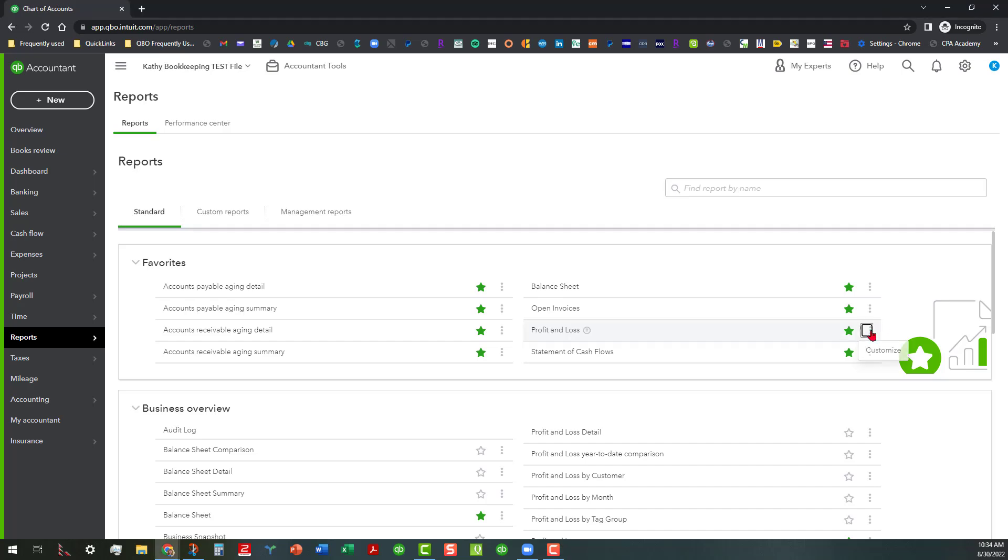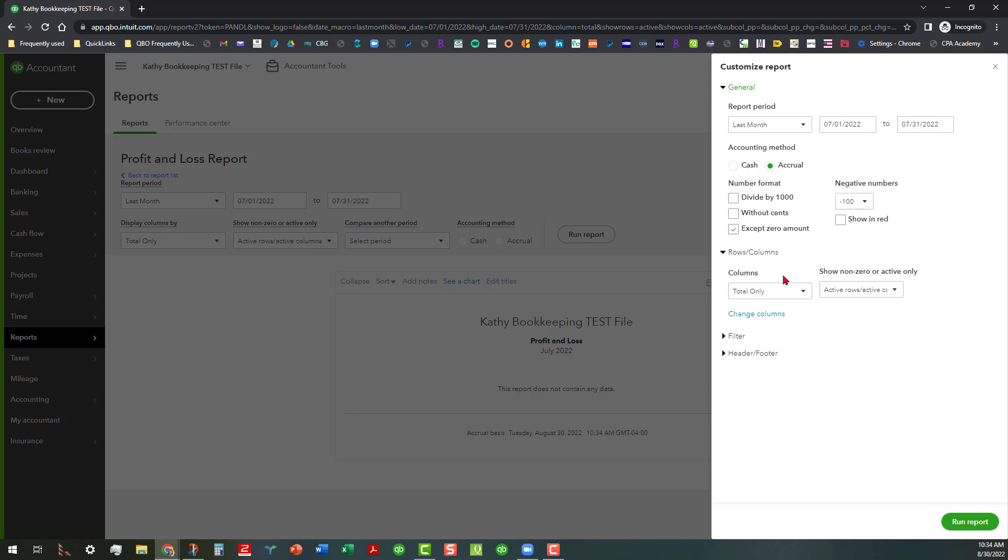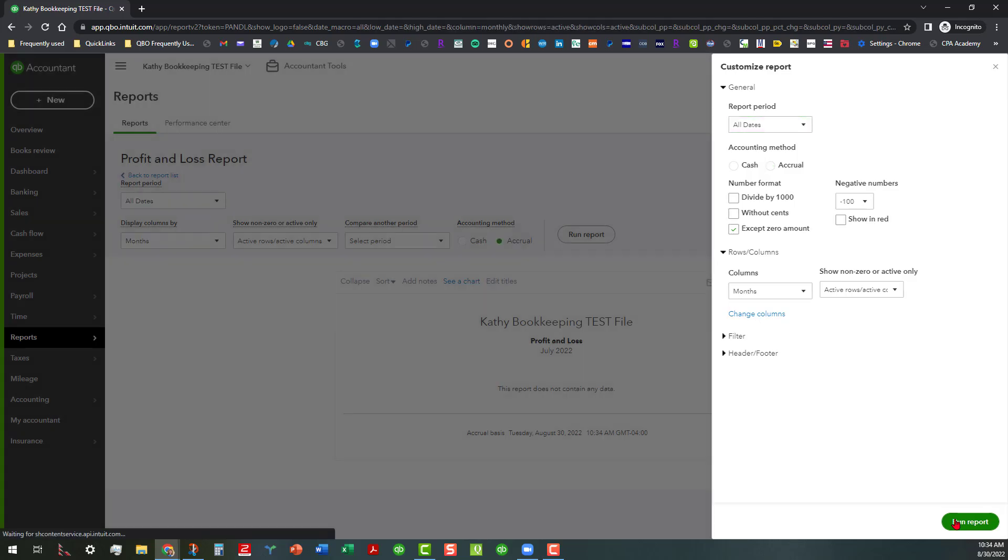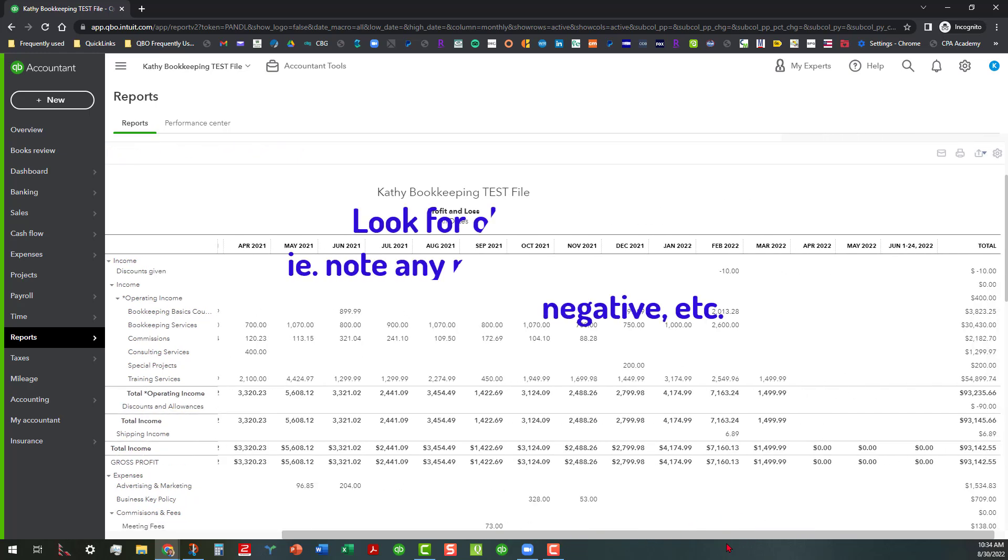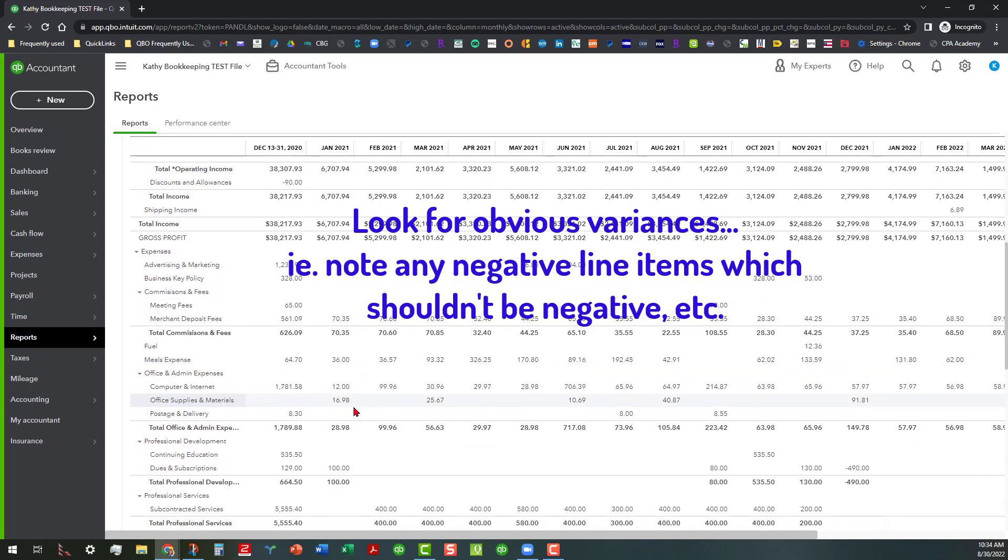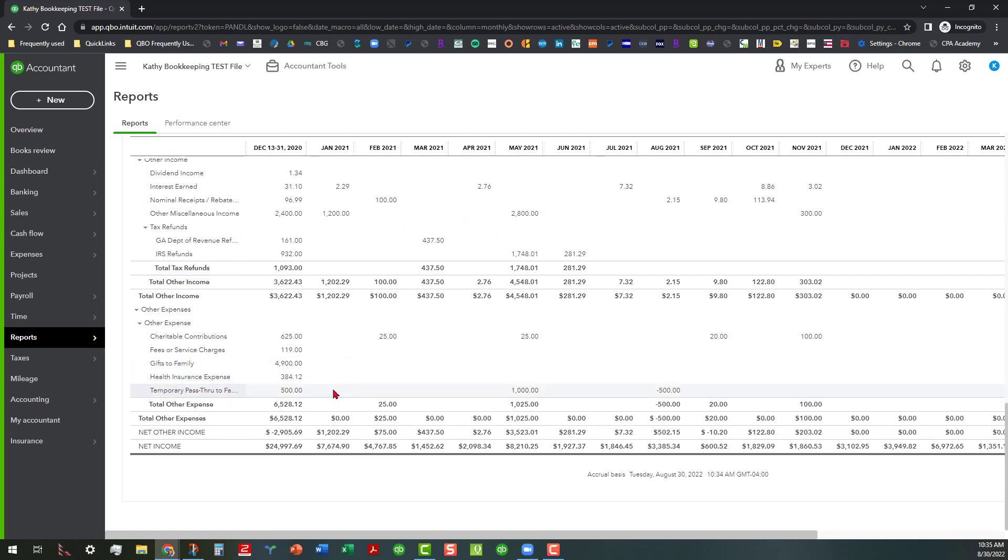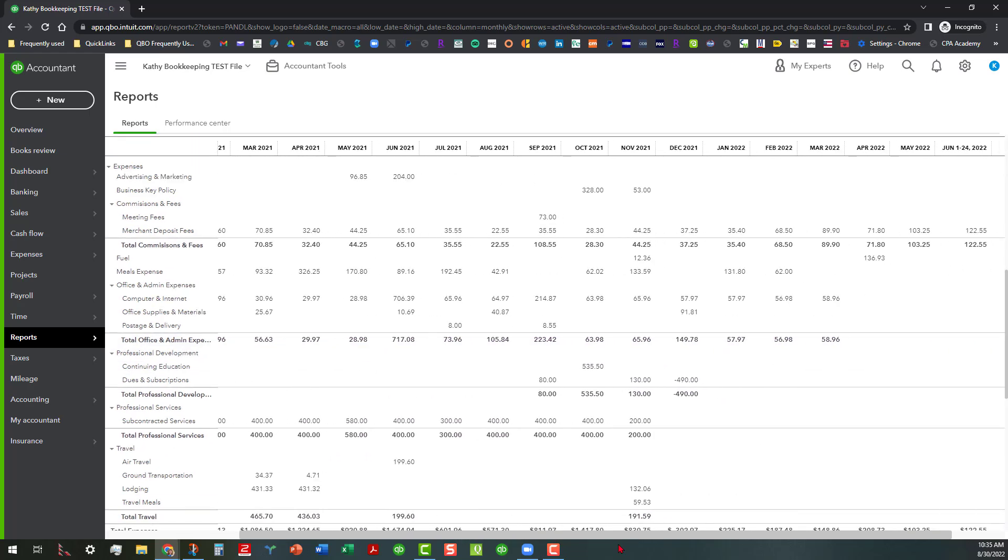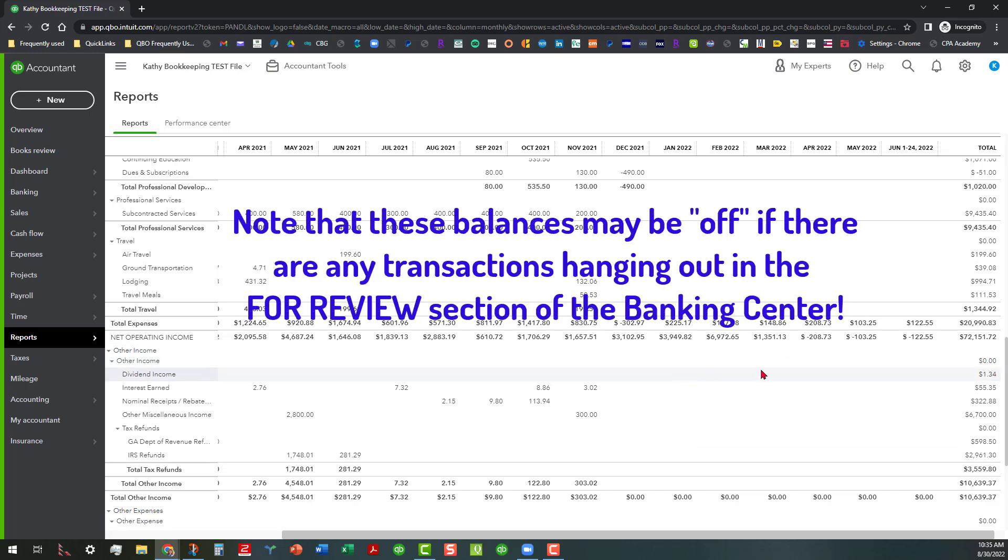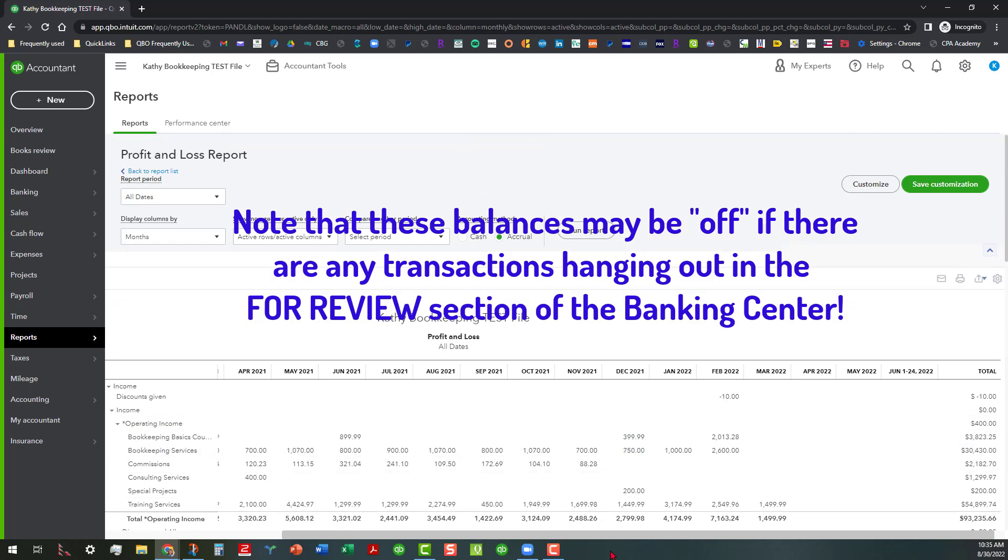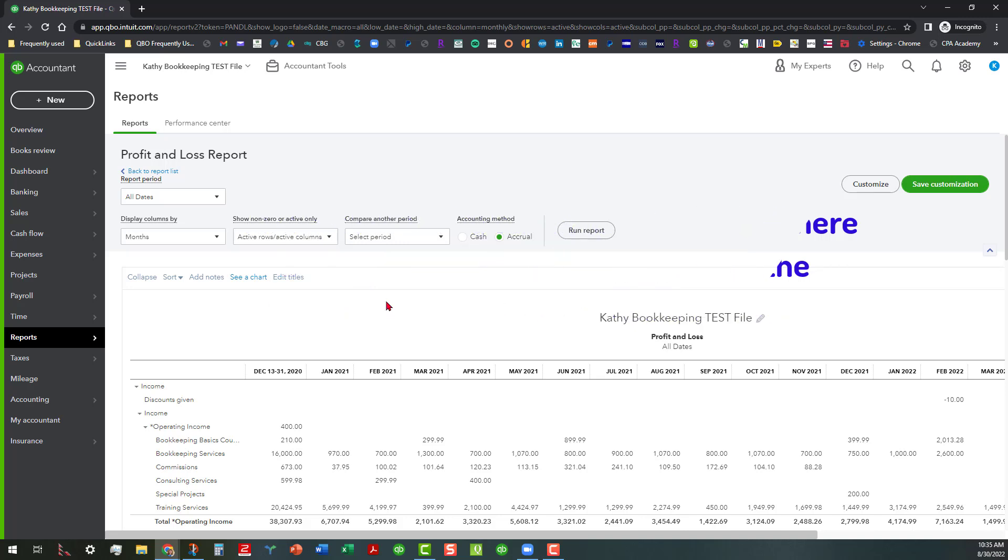I'm going to start with the profit and loss, customize it, and we're going to do columns by month and we're going to go to all dates. If your data goes back a significant ways, you may want to break this up, but by going by all dates you can see by month what's going on and you can also look for any variances. If you have any negative amounts where there should not be any negative amounts, then you want to make note of that. I'm not really analyzing this, but this is what you want to do. You want to look through and see if there's any negative amounts and why there may not be any negative amounts. As you can see, as the months go on, the amounts are less and less, and a lot of that is because we haven't been through the banking center yet to add all these transactions. There's still a significant amount of transactions that are hanging out in the banking center that have not been dealt with at this point.